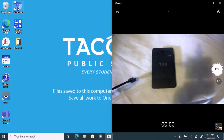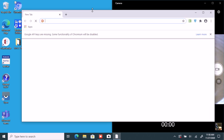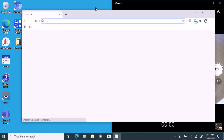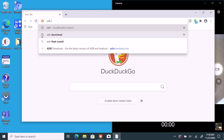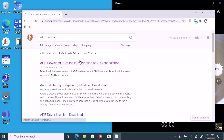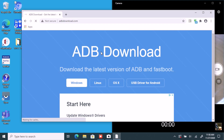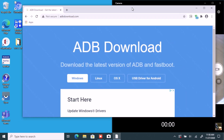First, you're going to need a computer. This can be done on any operating system: macOS, Windows, or Linux. Just type 'ADB download' and look for a download link. ADB stands for Android Debug Bridge, and this is how we're going to be able to access the Light Phone through our computer. This can be for Windows, Linux, or macOS.